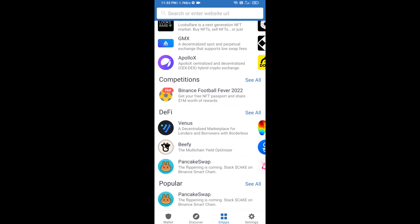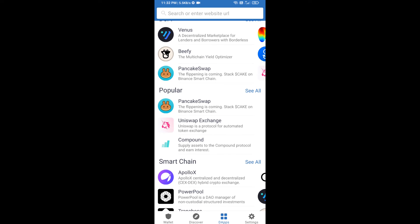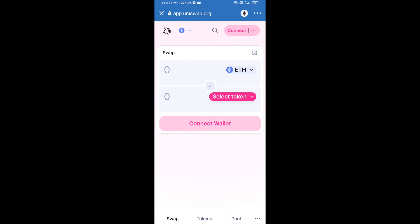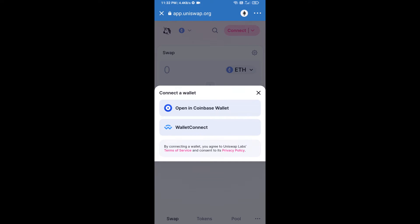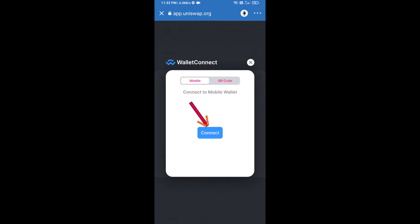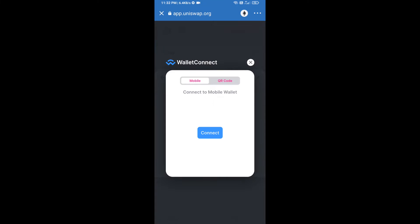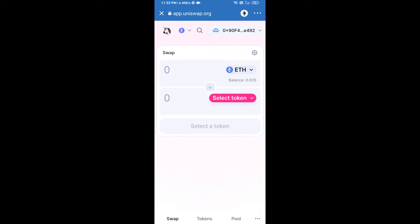Open Uniswap exchange and click on Uniswap exchange. After that, you will connect Uniswap exchange from Trust Wallet — click on Connect Wallet, then click on WalletConnect, then click on Connect, and finally click on Connect. Uniswap exchange has been successfully connected from Trust Wallet.